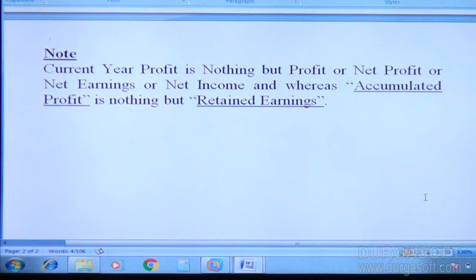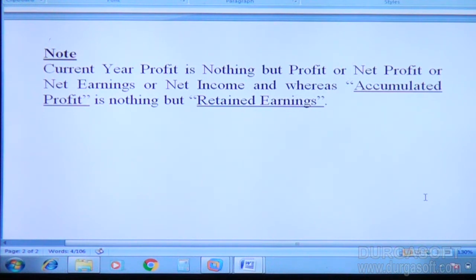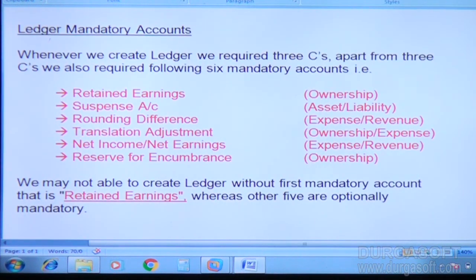Current year profit — here we got two current year profits: 2012 current year profit and 2013 current year profit, that is 25,000 and 35,000. So accumulated profit is called as retained earnings. You are rechecking yourself — that is a good habit.